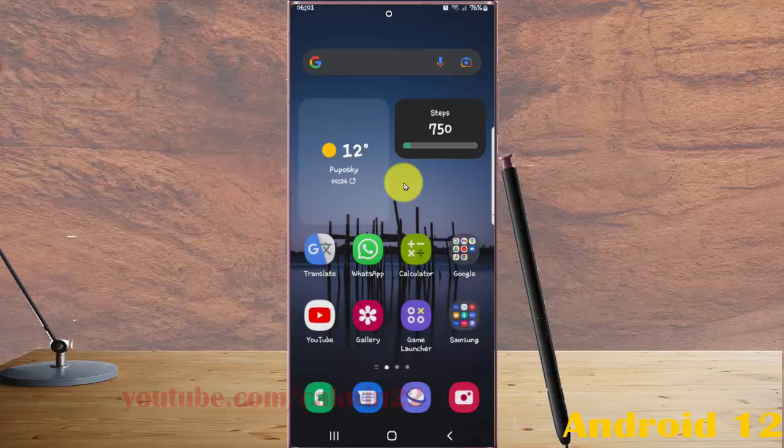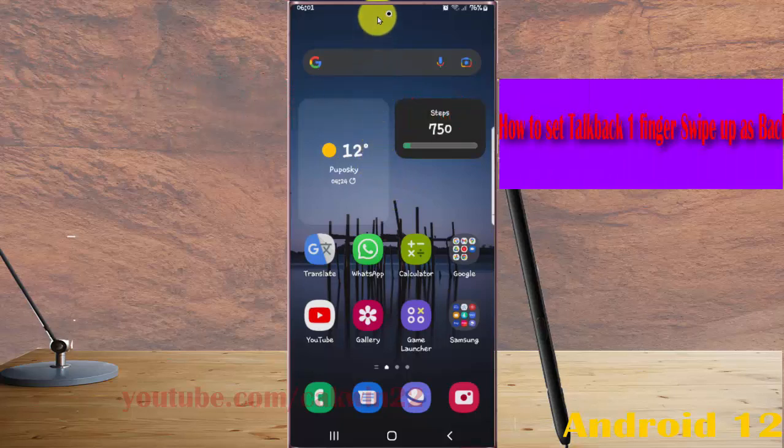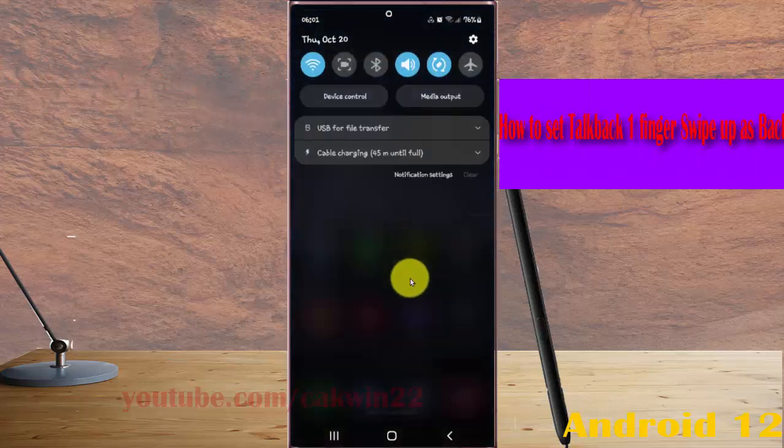To set TalkBack one finger swipe up on Samsung Galaxy S22 Ultra, open Settings, swipe down the notification panel, and tap the Settings icon.